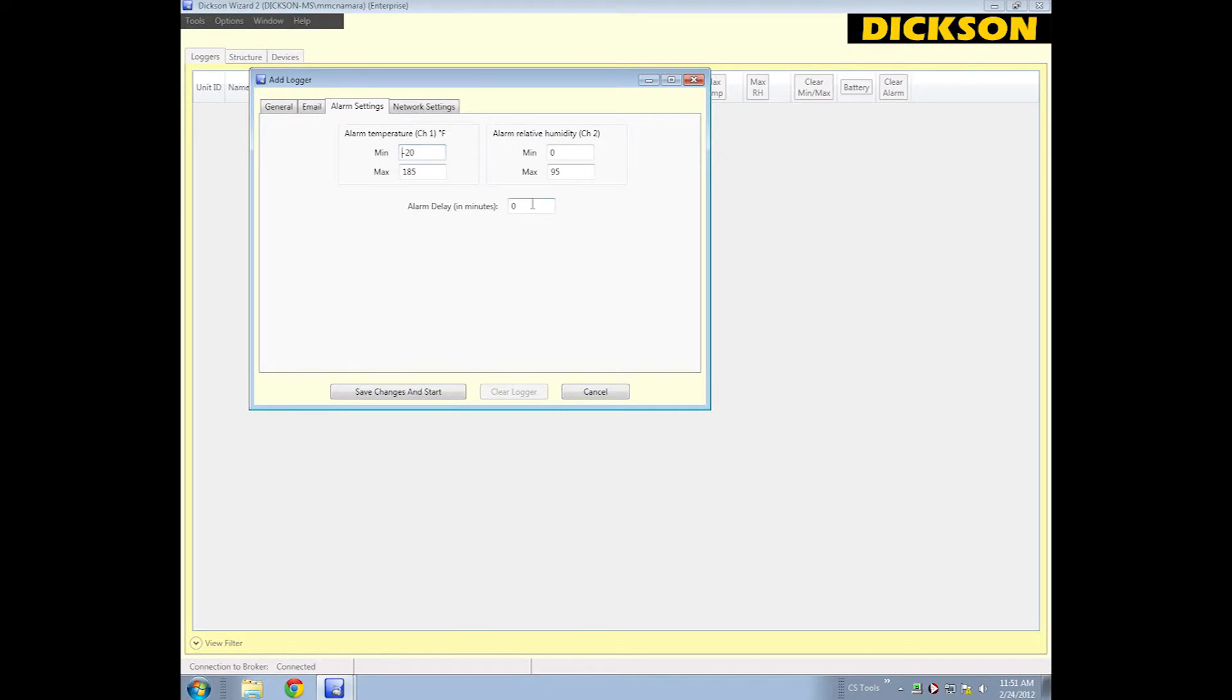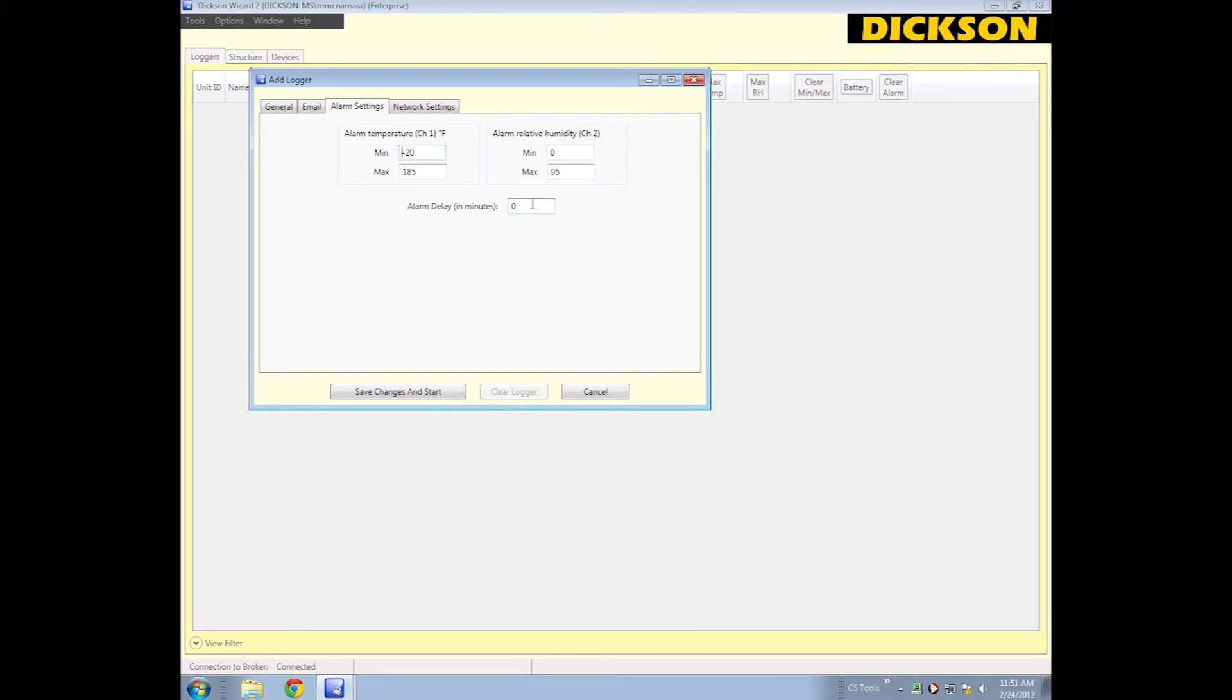You can also set the alarm delay, which allows you to say if it hits this condition, I want you to wait two minutes, five minutes, ten minutes, or whatever your protocol says to wait to inform me that there's an issue occurring. Something like opening a refrigerator door will cause a burst of warm air, and then the logger may go off.